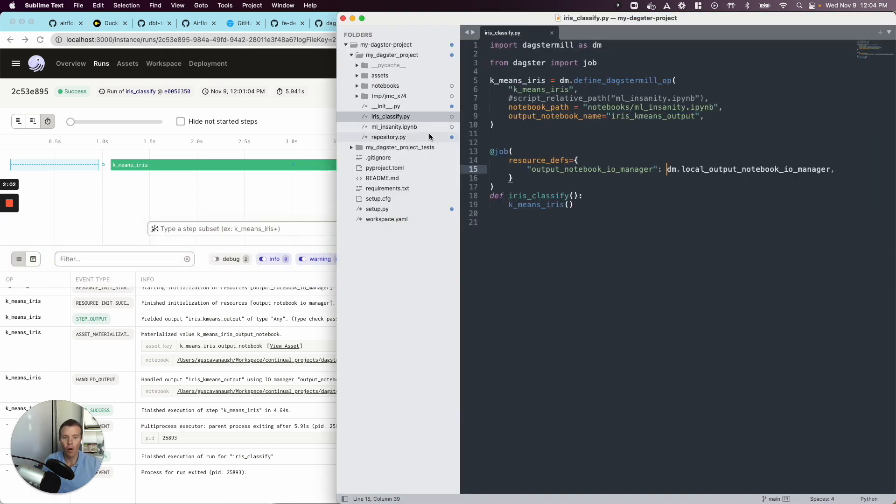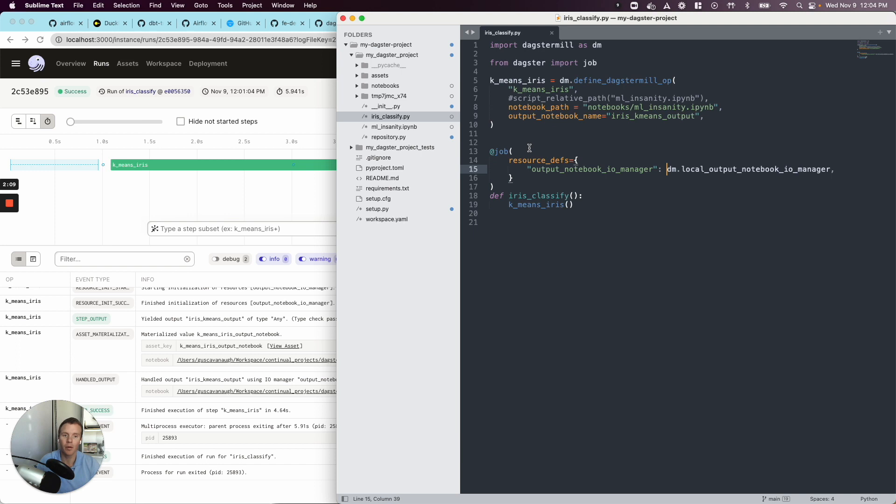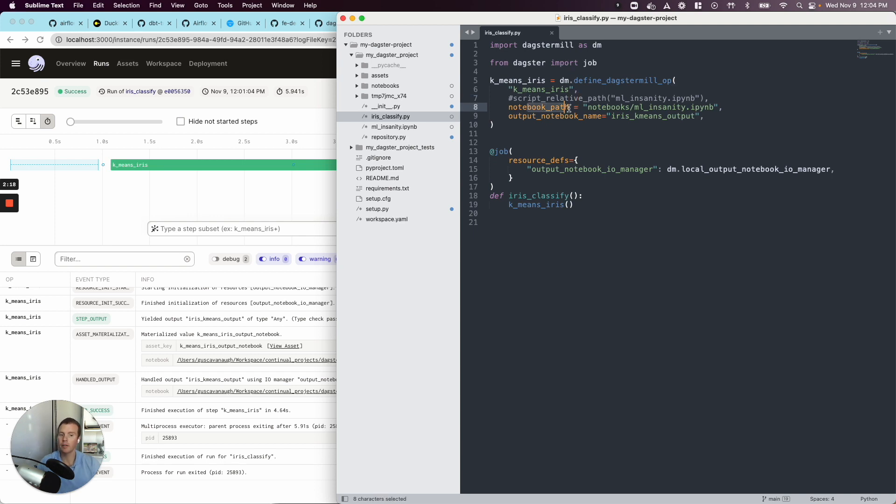And all I have to do to take my existing notebook, I haven't done anything other than just copy and paste a scikit-learn example. I create this little file, a Python script that's going to import or use Dagster mill. And I tell Dagster, okay, here's the notebook path and then here's the output.